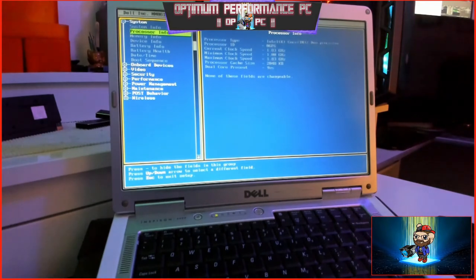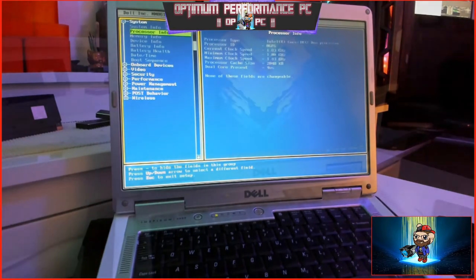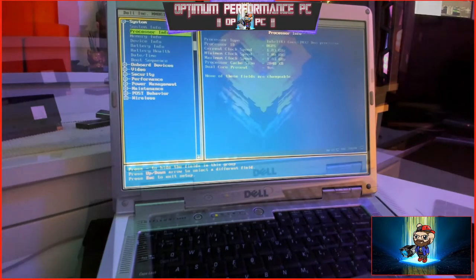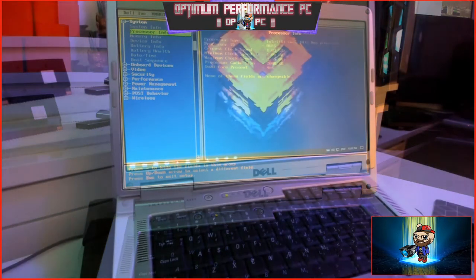The processor type: Intel Core 2 Duo processor, current clock speed 1.83 GHz dual core present.